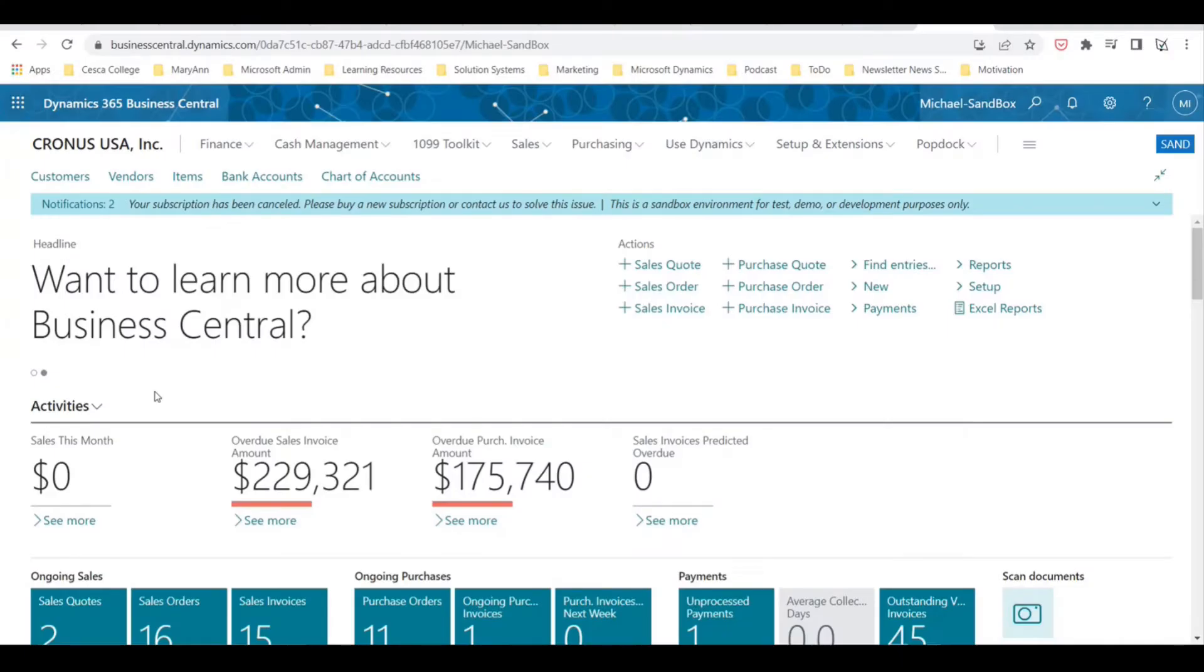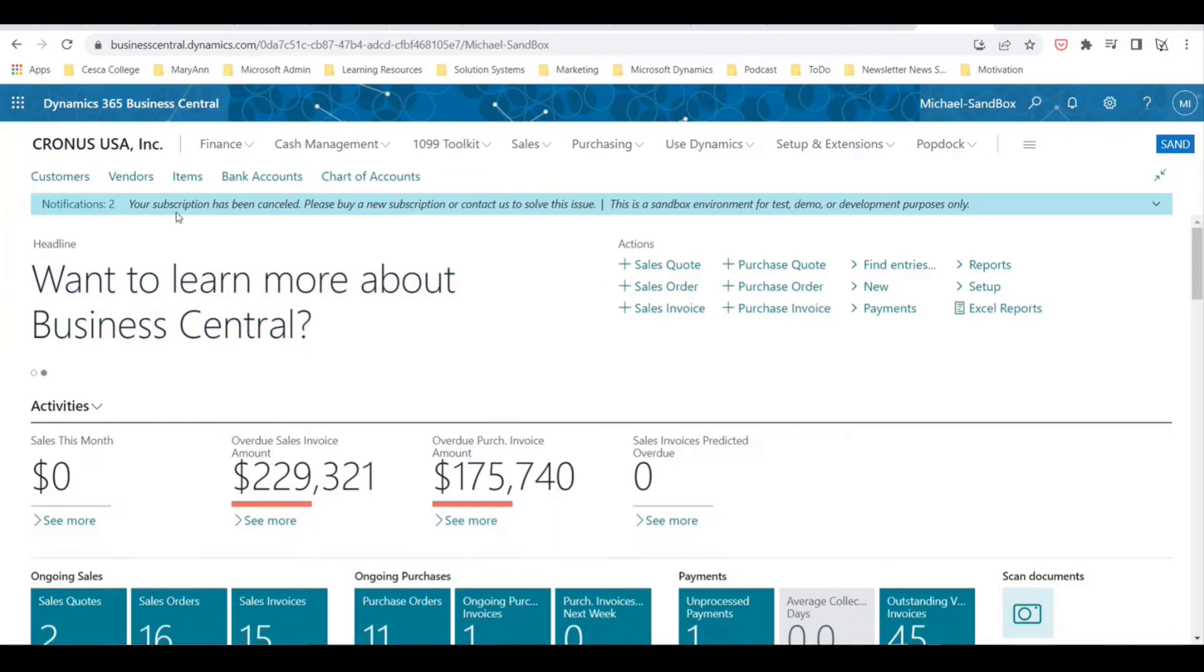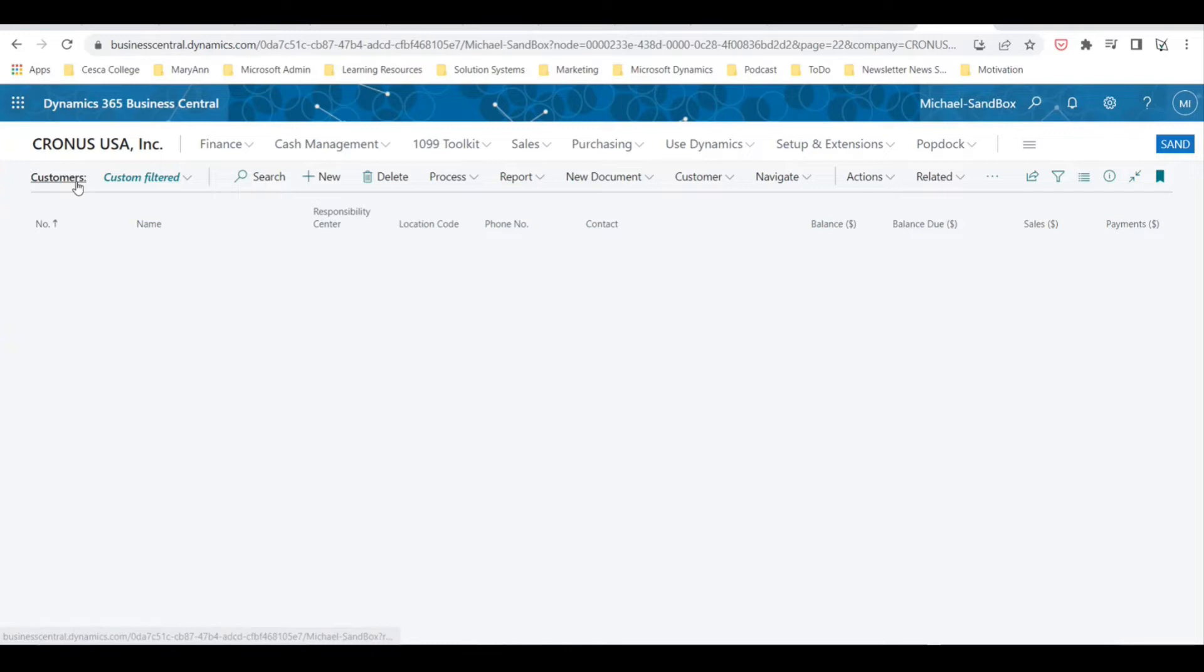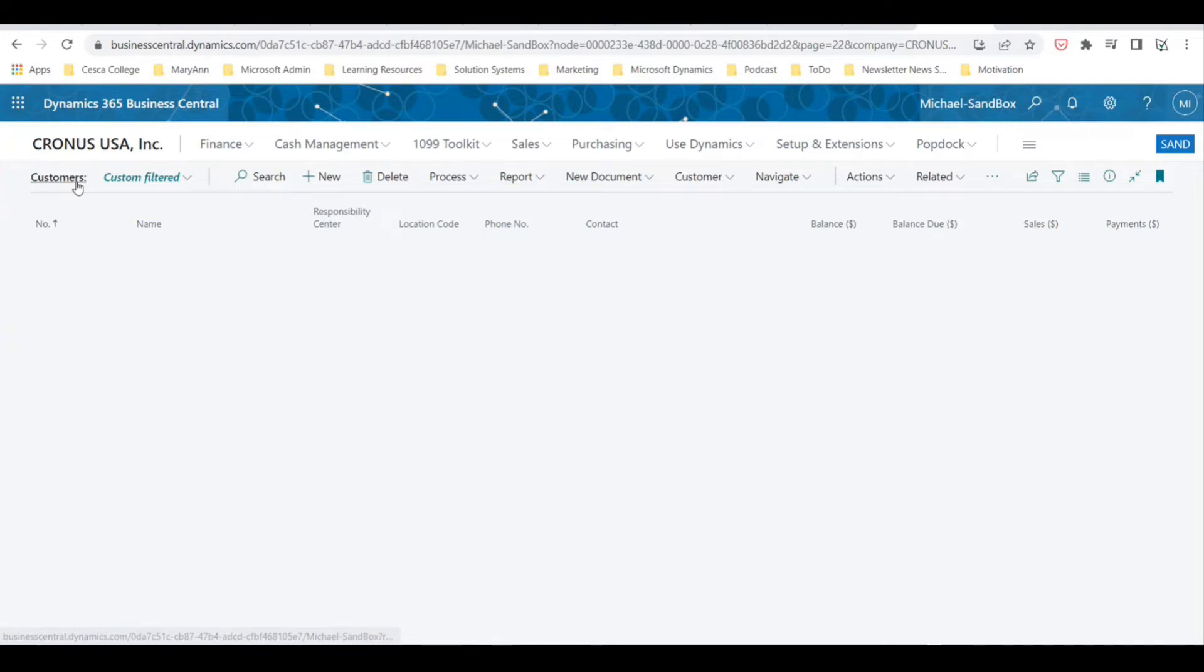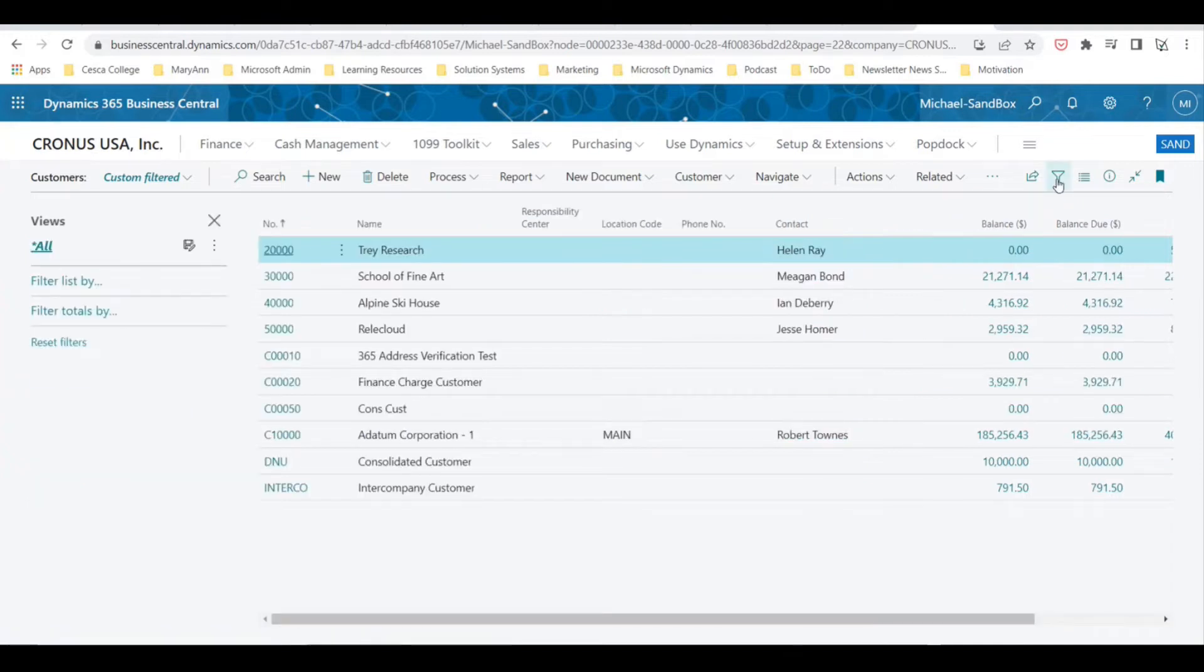you can actually save this filter for future use. Filters in Business Central are always a great thing because there's so much information within the software. So for instance, if we're on a customer page, let's go to customers. Usually there's a filter pane here, I'm not seeing it, so let's click Show Filter Pane, and now you